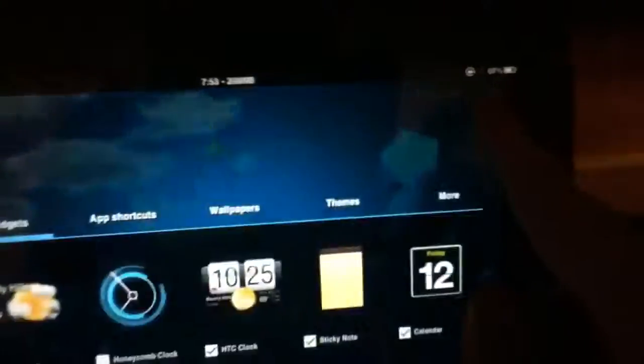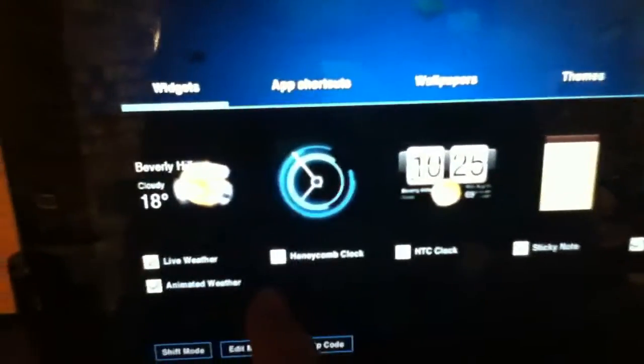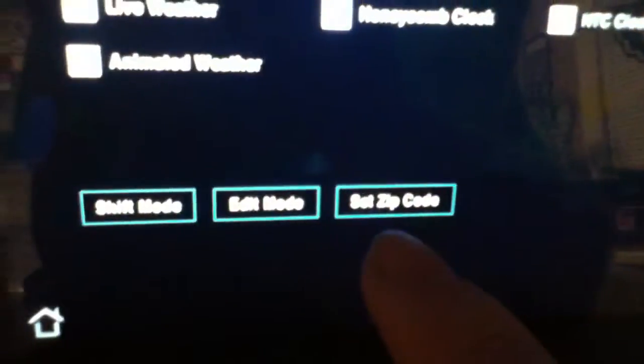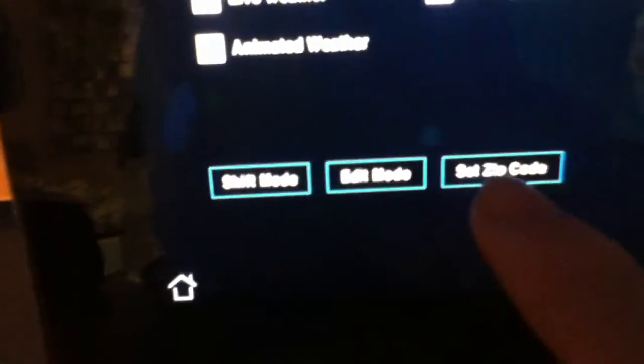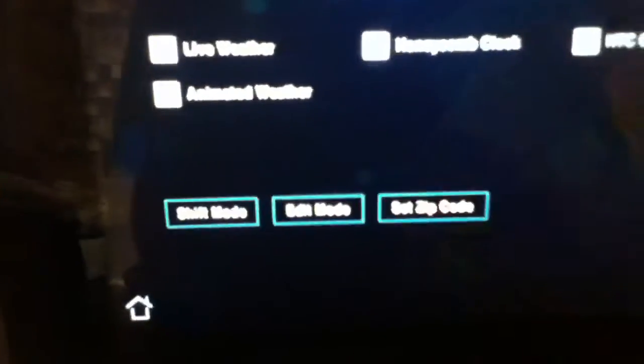Now if you press the plus button, here are a couple settings. Widgets — if you want to add a couple widgets you can tap on them. There's shift mode, edit mode, and set zip code. Set zip code changes the weather to whatever your zip code is, and edit mode is for changing the apps.